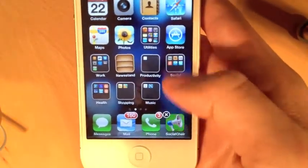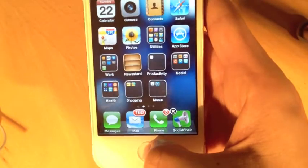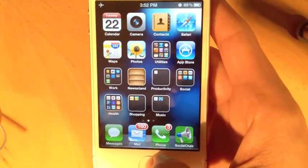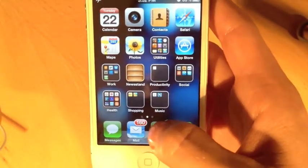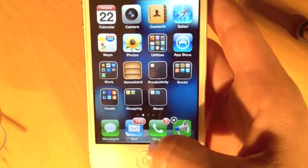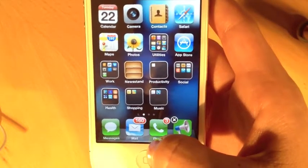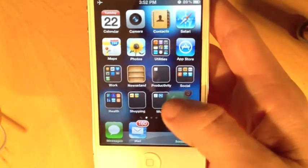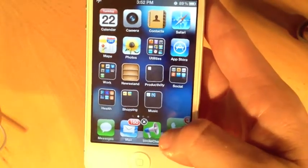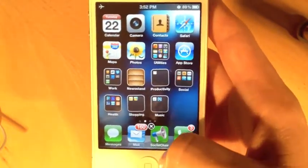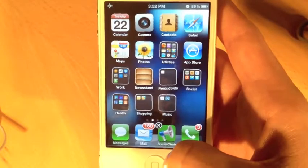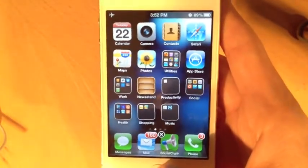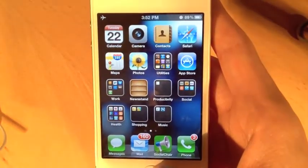Once I'm done, I can tap the home screen and the icons stop wiggling. I can do the same thing to move things on and off this bottom row of four special icons. I'll press the home button to stop the customization mode.